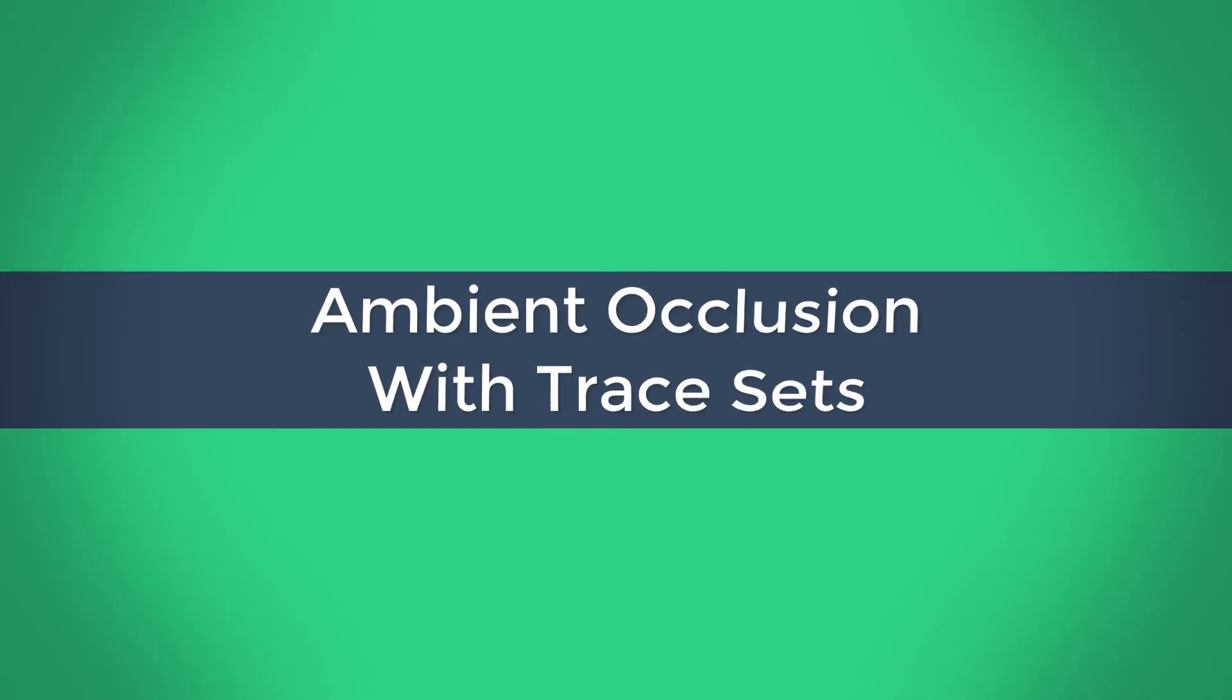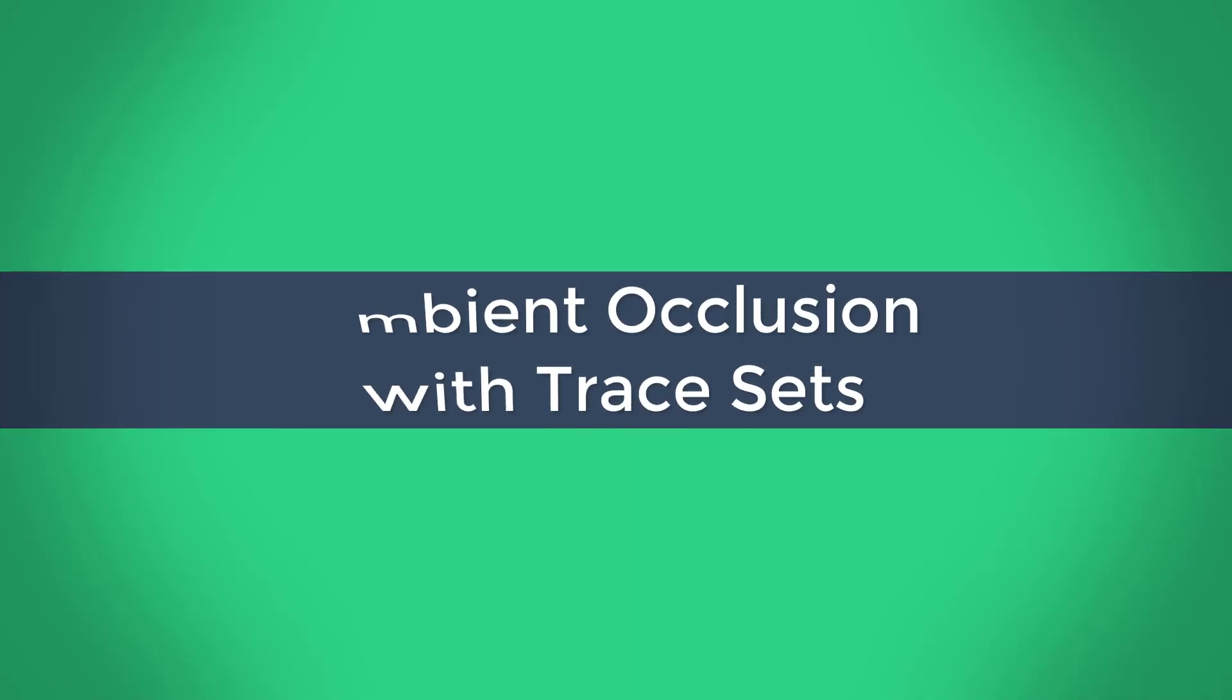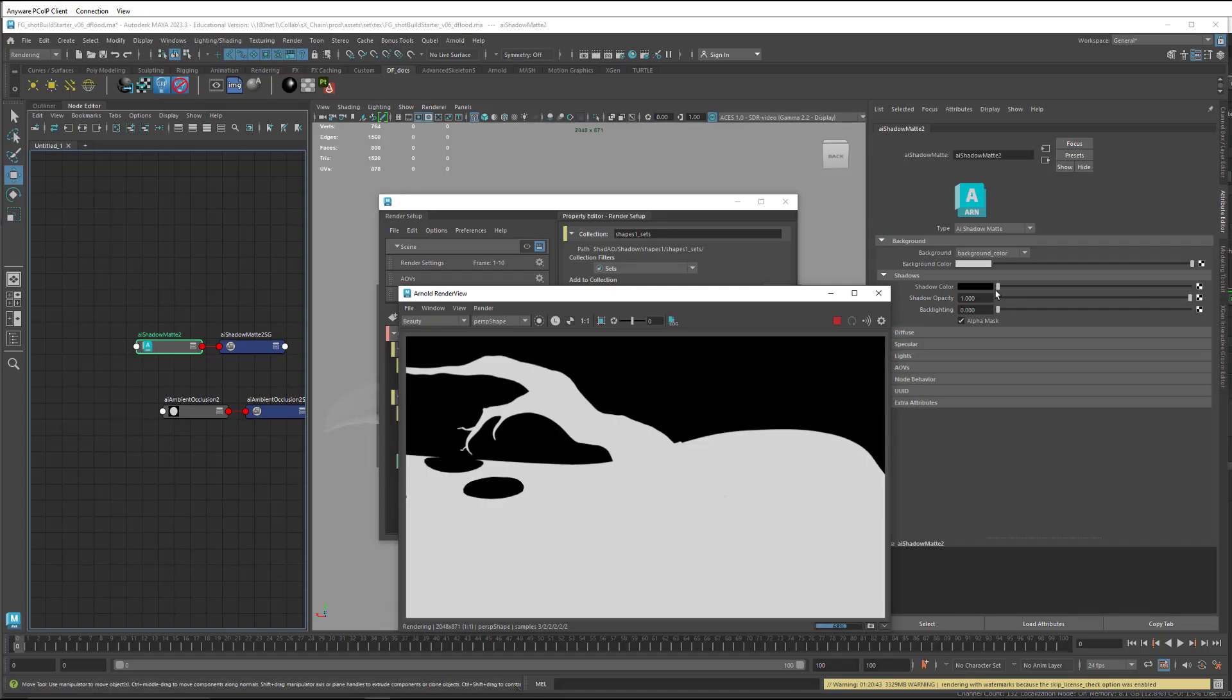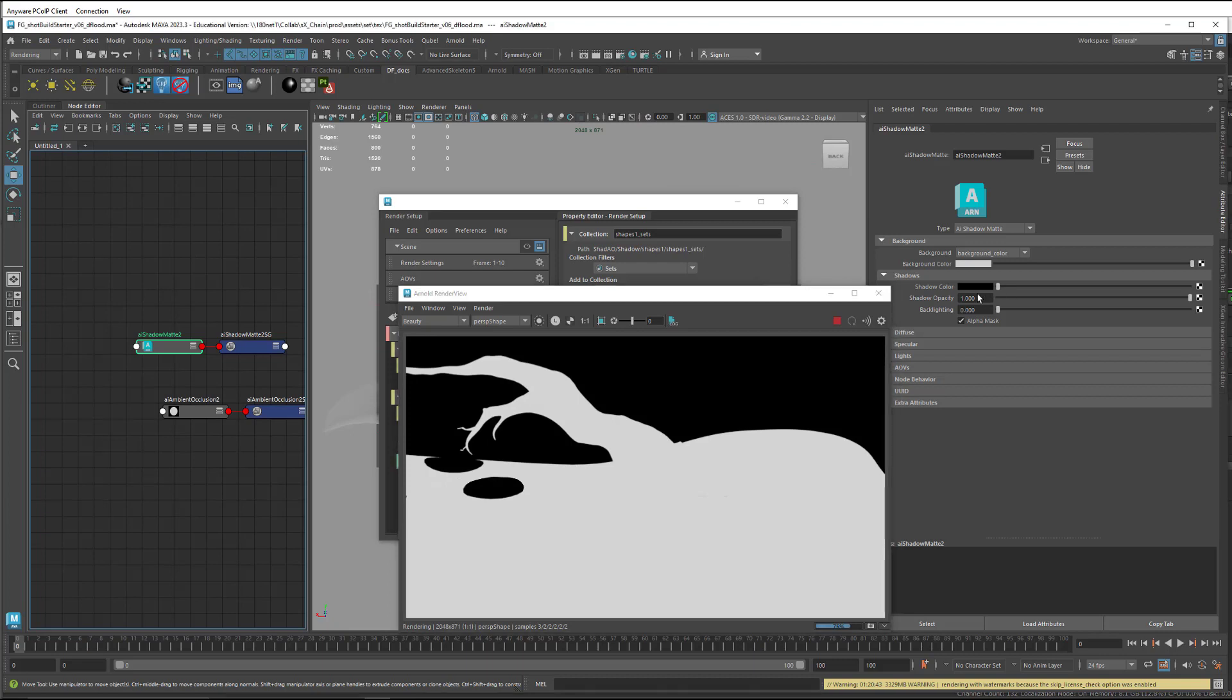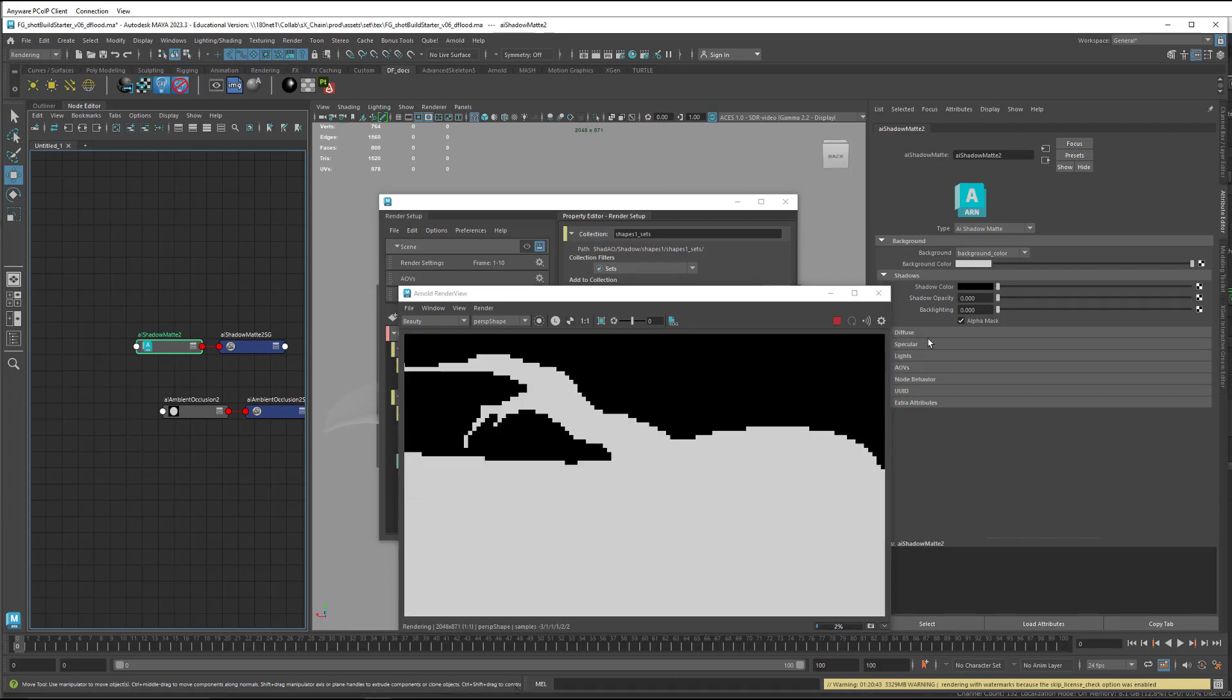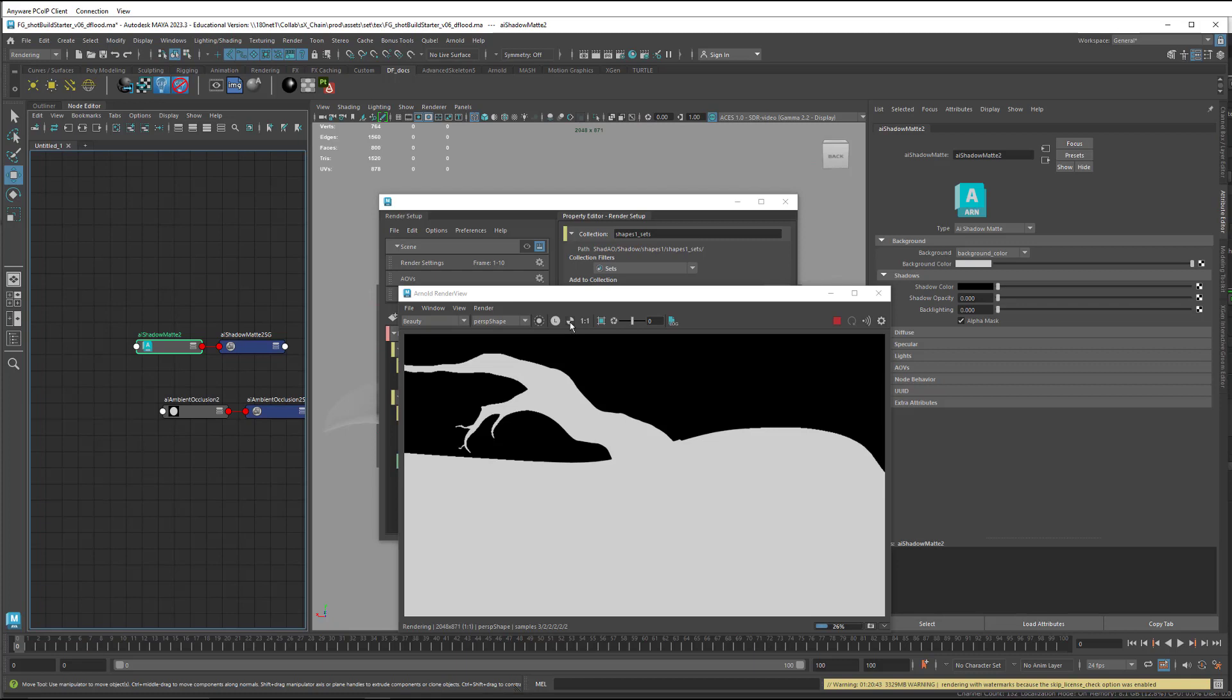And we're going to actually use the RGB channel here to put the occlusion in, so I'm going to make an AI ambient occlusion. I'm going to come into the RGB channel, and over here on the shadow matte shader, I'm going to slide the shadow opacity to zero, so I just get flat white on everything. I still have here the shadows in the alpha.